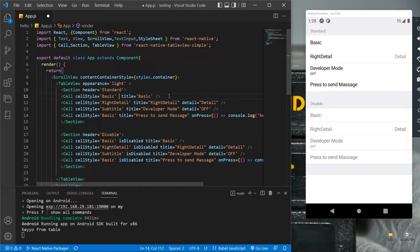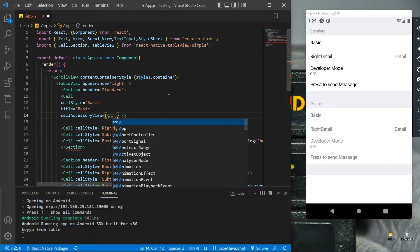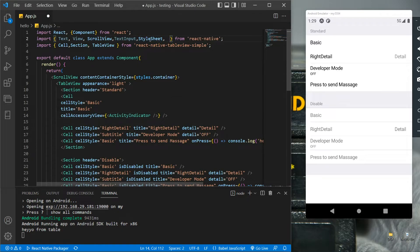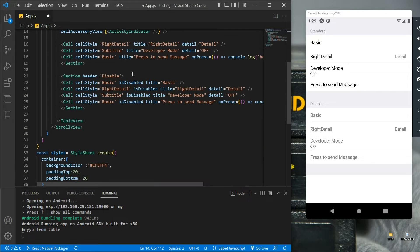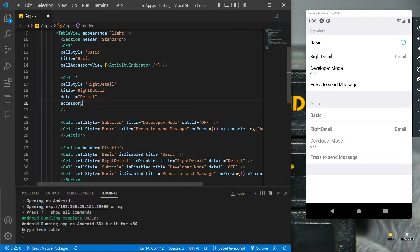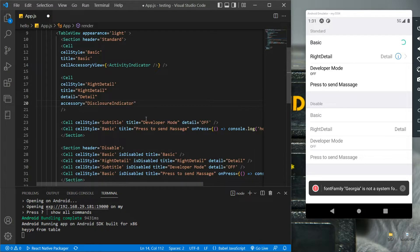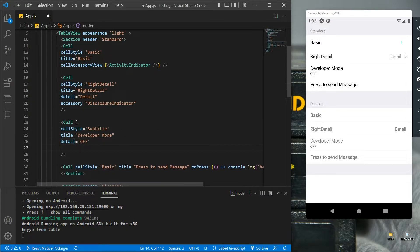Let's add some accessories to the table. First, let's quickly align the cell attributes. To add the activity indicator we use the cellAccessoryView, and let's import ActivityIndicator from React Native and save it — we got our indicator in the first row. With the accessory prop we add the disclosure indicator, giving us an arrow in the second row. Now let's add the check mark in the third row by assigning the accessory value to checkmark, and adjust the detail value. The check mark is working.